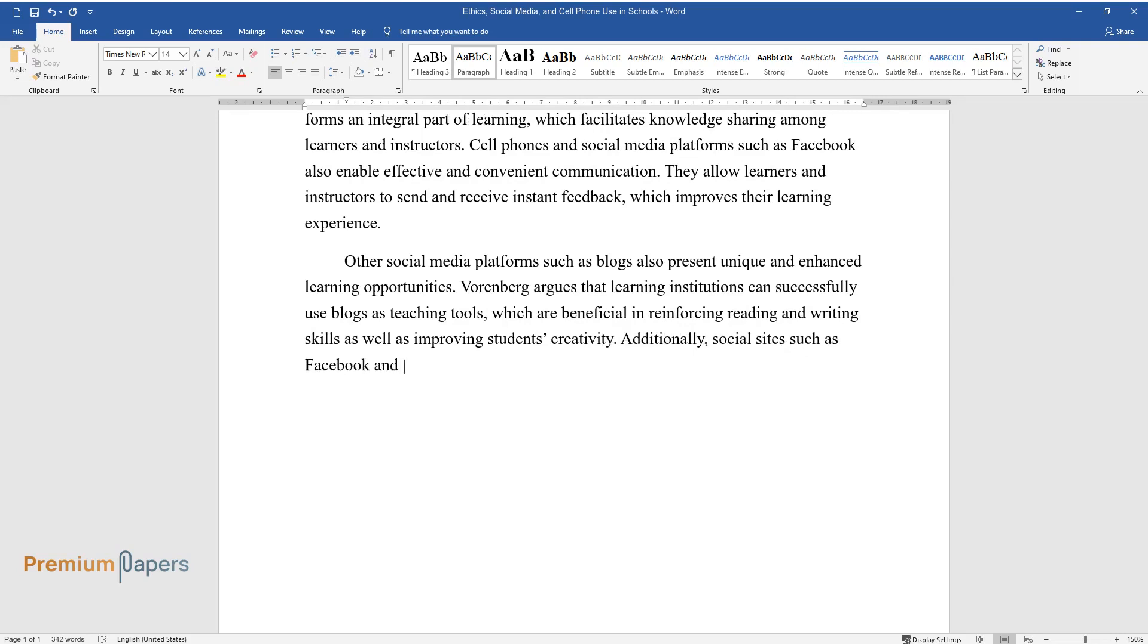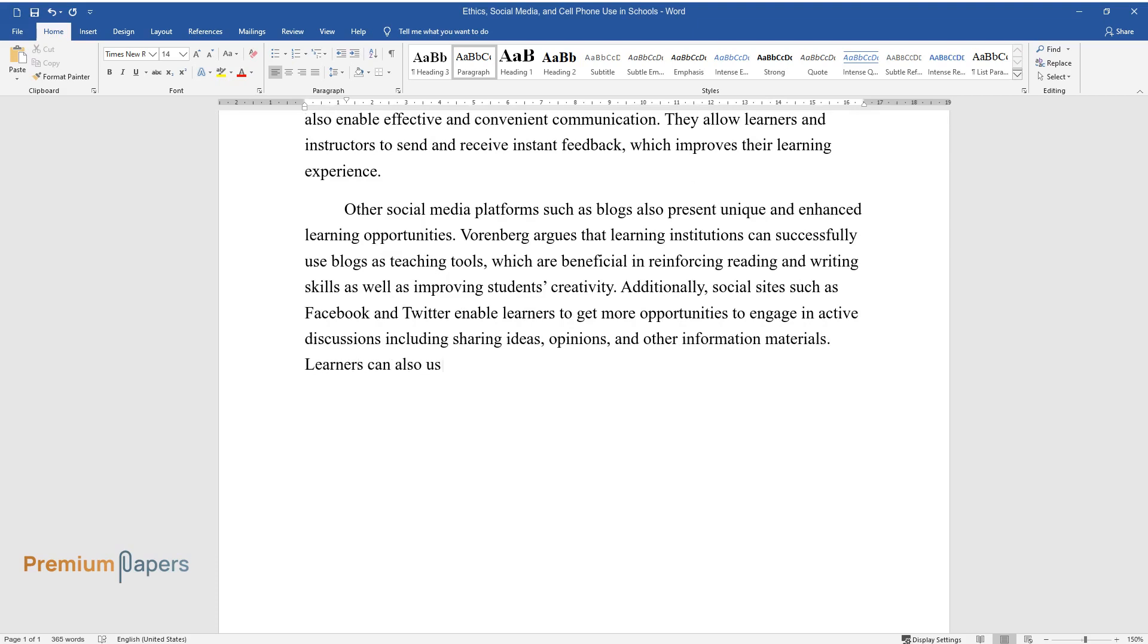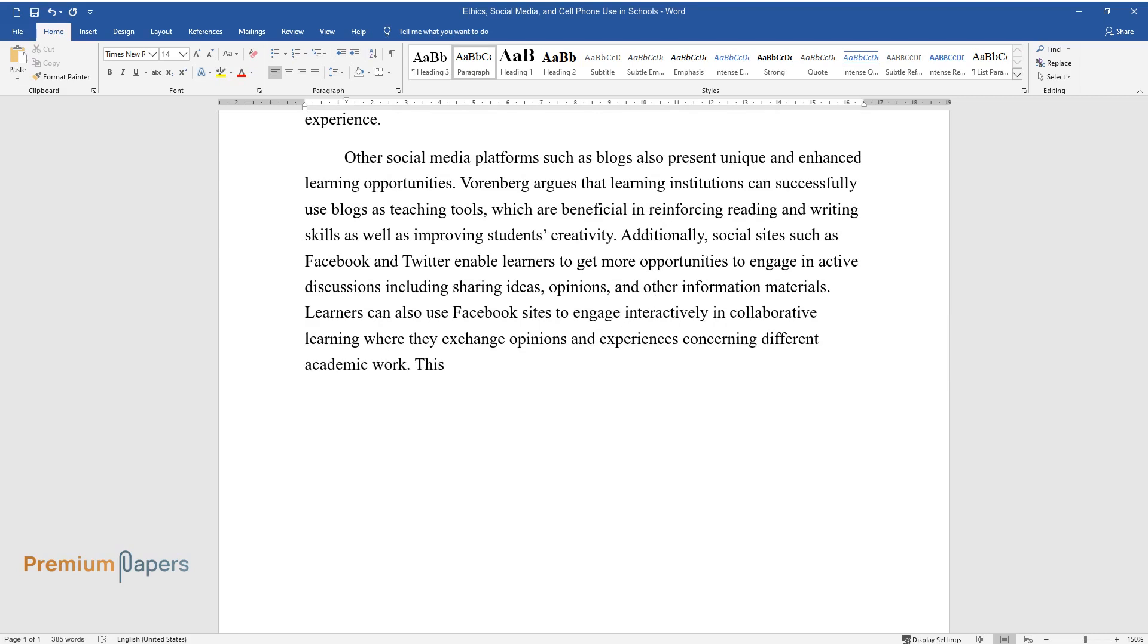Additionally, social sites such as Facebook and Twitter enable learners to get more opportunities to engage in active discussions including sharing ideas, opinions, and other information materials. Learners can also use Facebook sites to engage interactively in collaborative learning where they exchange opinions and experiences concerning different academic work.